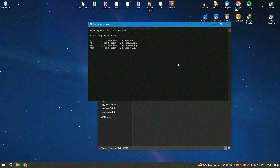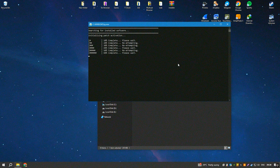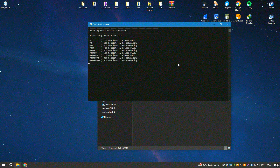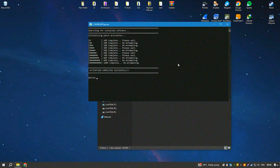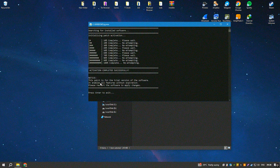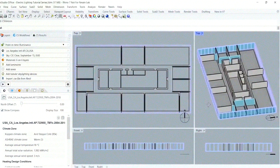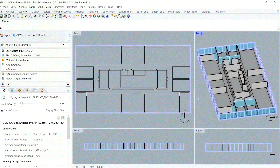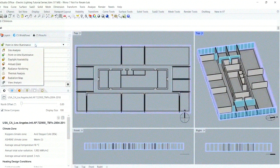In summary, Rhinoceros is a comprehensive and adaptable 3D modeling solution that excels in precision and versatility. Its combination of advanced modeling capabilities, strong interoperability, and a supportive community makes it an indispensable tool for designers and engineers looking to push the boundaries of their creativity and technical skills.